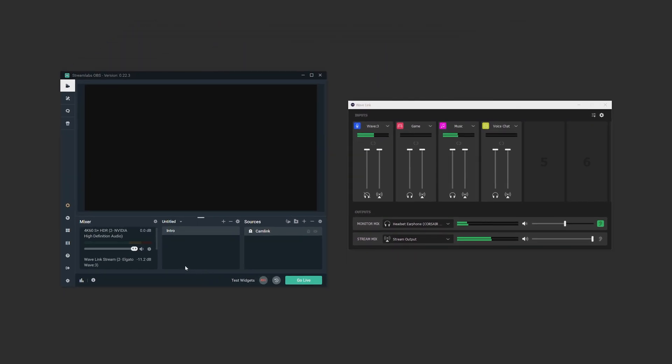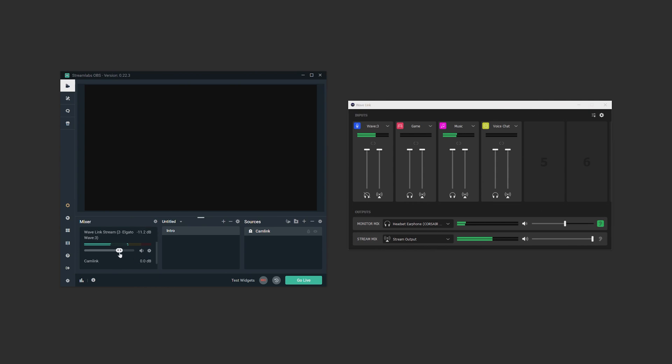It's literally that simple. Now you'll see the mic audio channel in slobs' audio mixer, but this one audio channel is the whole combination of all of these Wavelink channels here being sent out of the stream output mix.